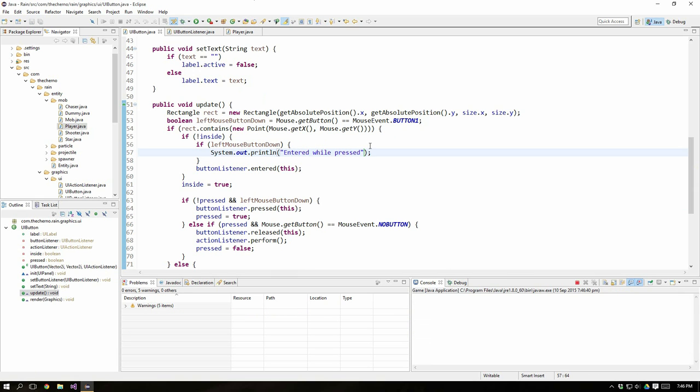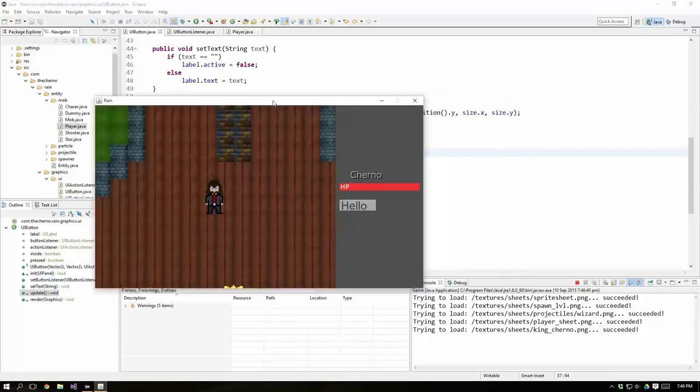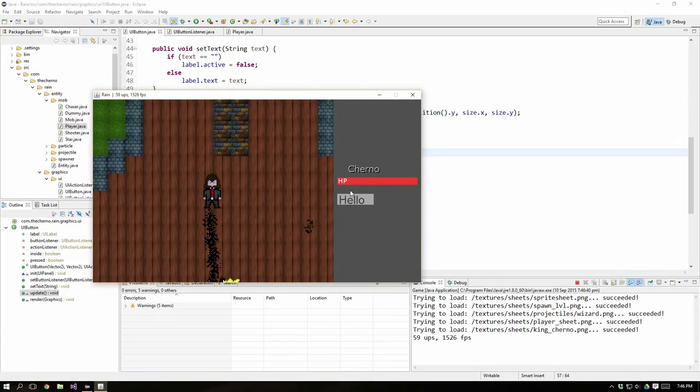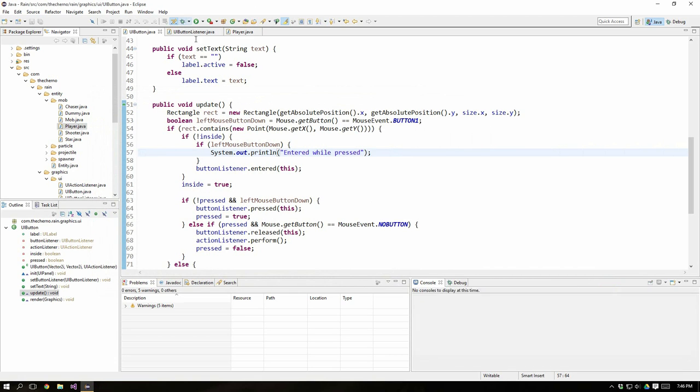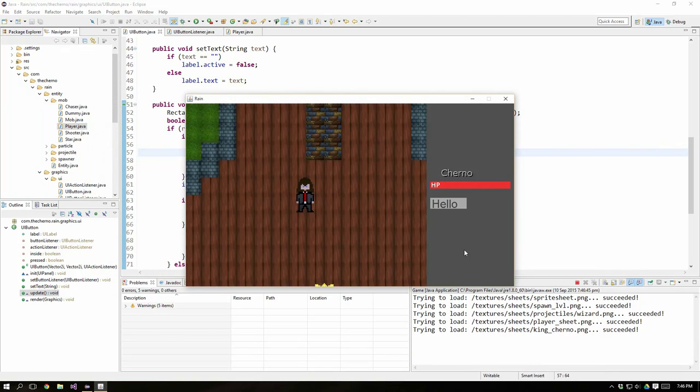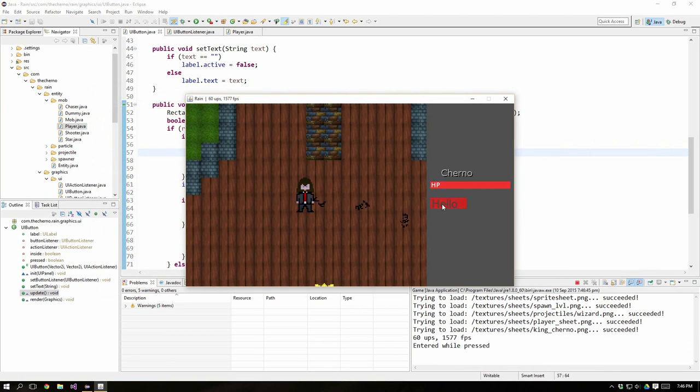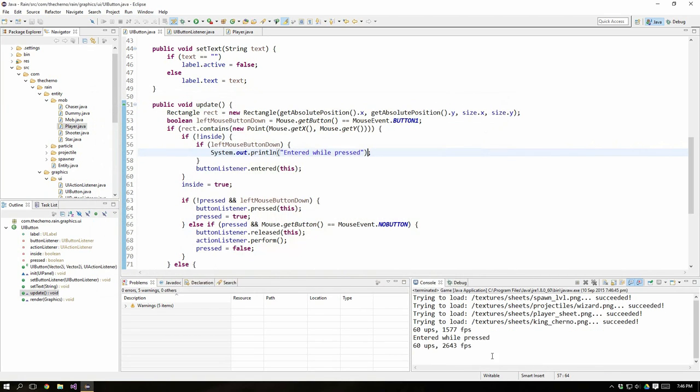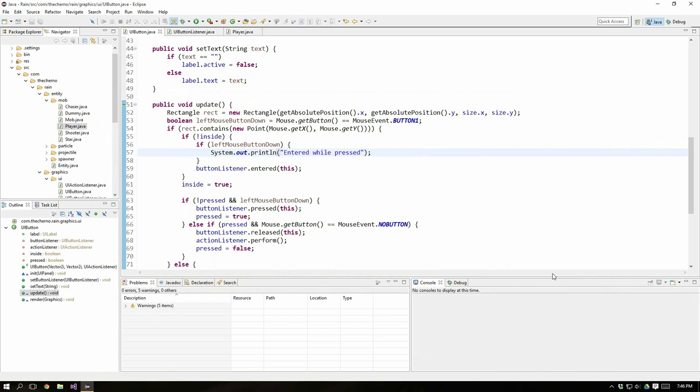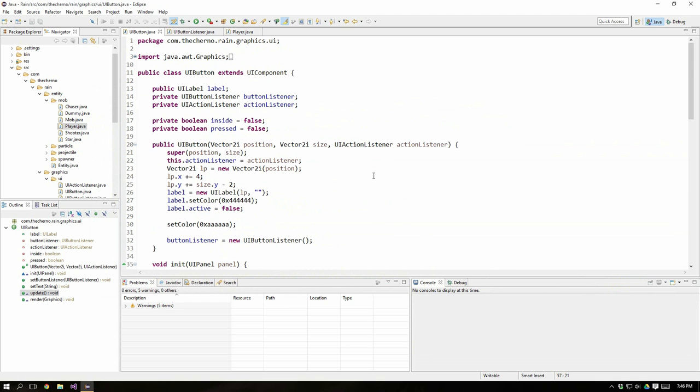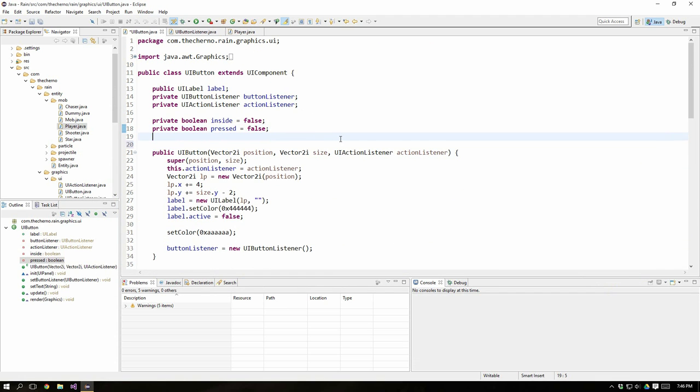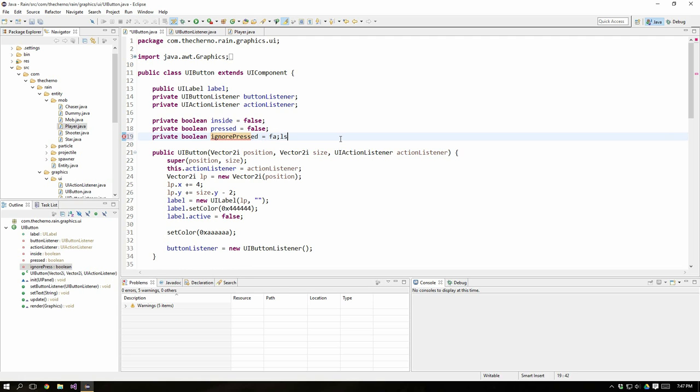So if I run this real quick, you can see that if I press it when I'm inside or whatever, it doesn't print anything. However, if I hold it down and then enter, you can see enter while press gets fired exactly once. So what we need to do here is actually have another boolean. And that boolean is essentially an ignore press. So private boolean at the top here is a field ignore press or ignore pressed. So by default, we'll set that to false.